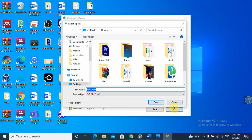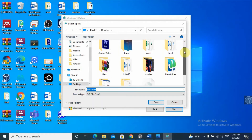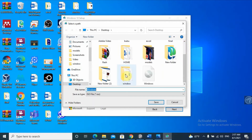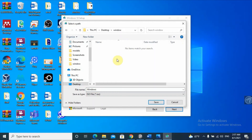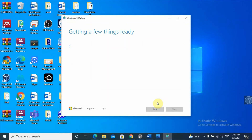It will ask you the location where you want to save the ISO file. I'm on my desktop, so I'll select a location there. I'll name the file and click Save. It then starts downloading Windows 10, just like we did with the Media Creation Tool before — you can see the progress starting at 0%.